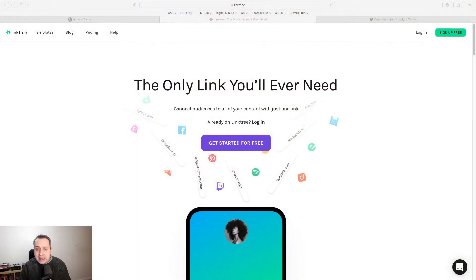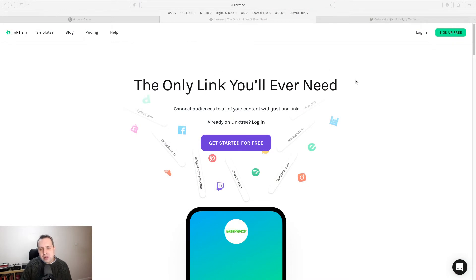Wouldn't it be great if they could go straight to whatever thing that they wanted to find? So in our training, we talk a lot about Linktree, the only link you'll ever need.